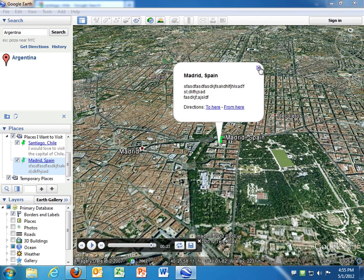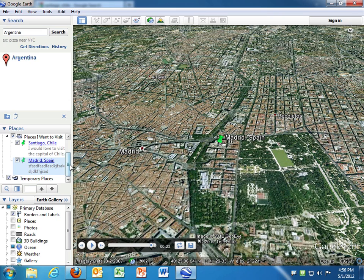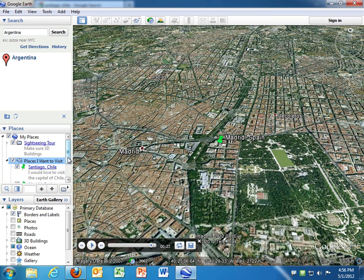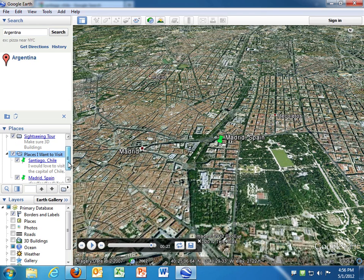Now before we move on to the second, I also want to show you how to save this to your computer. Because as it is right now, this is a nice tour, but it only exists on this computer and inside of Google Earth. Well, I would like to save it to the desktop and maybe send it to some friends or, you know, students need to know how to be able to send this to the teacher as a project. So, to get this out of Google Earth and saved to the computer, the way you do that is just by clicking on the folder that you've created. So I click on my folder, places I want to visit.